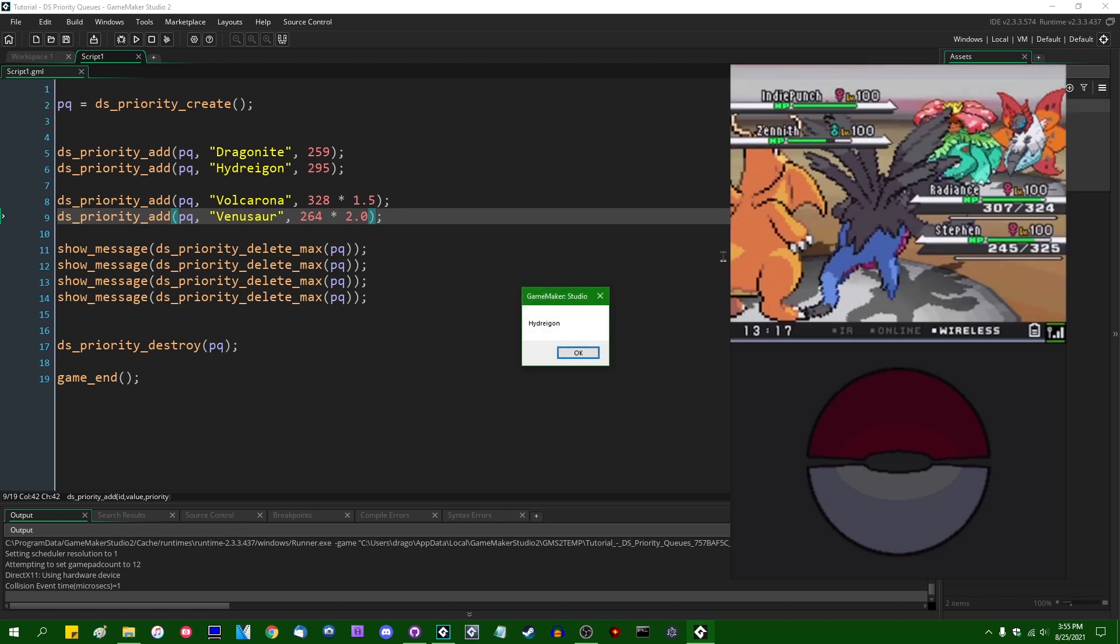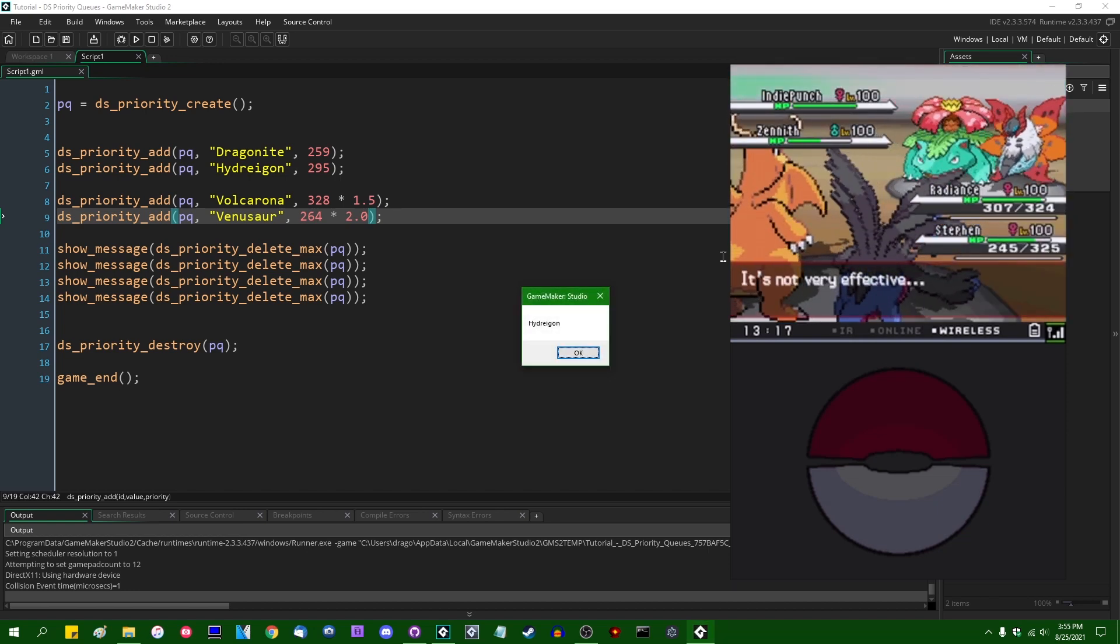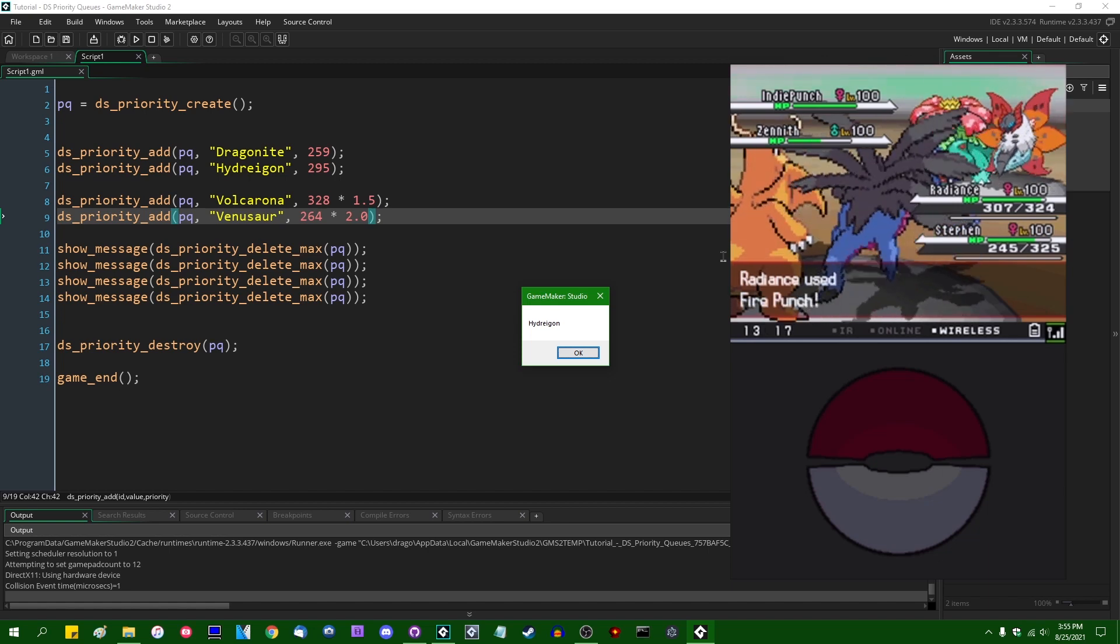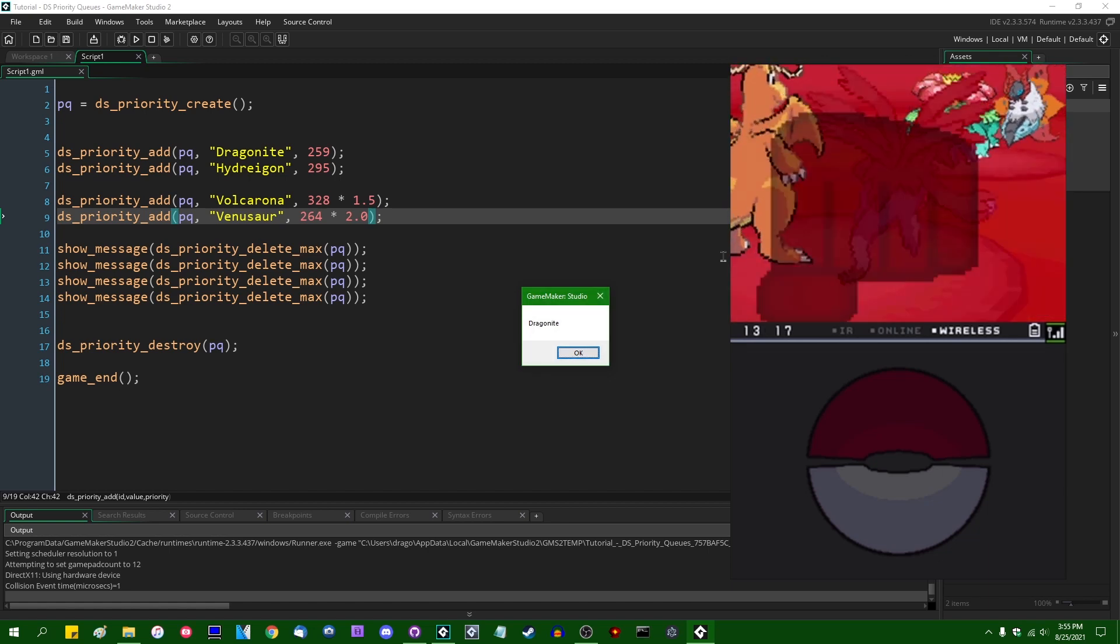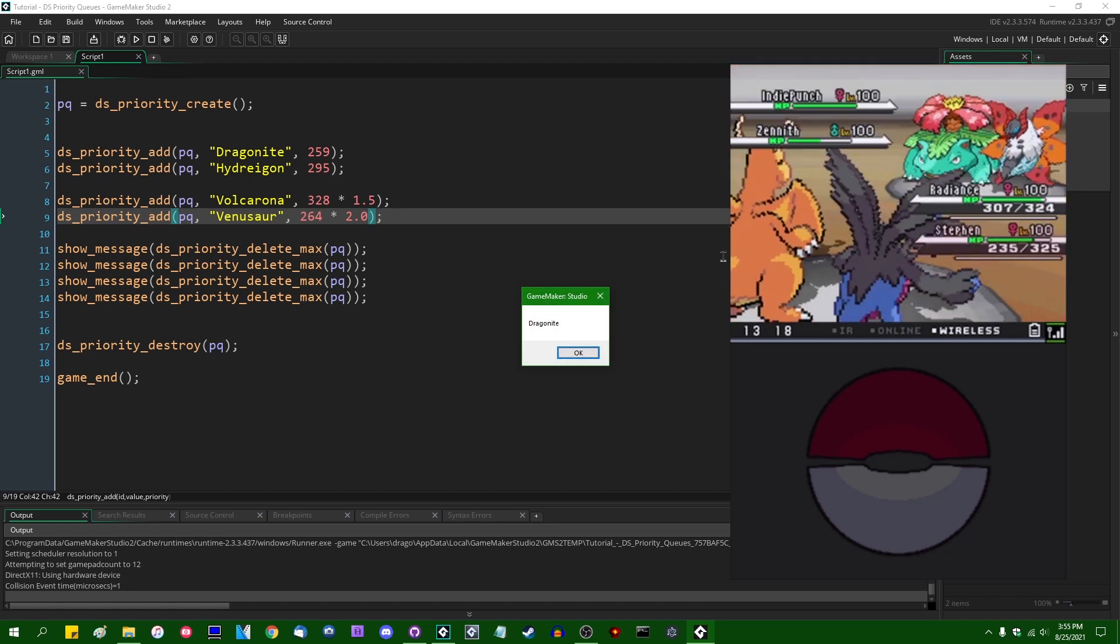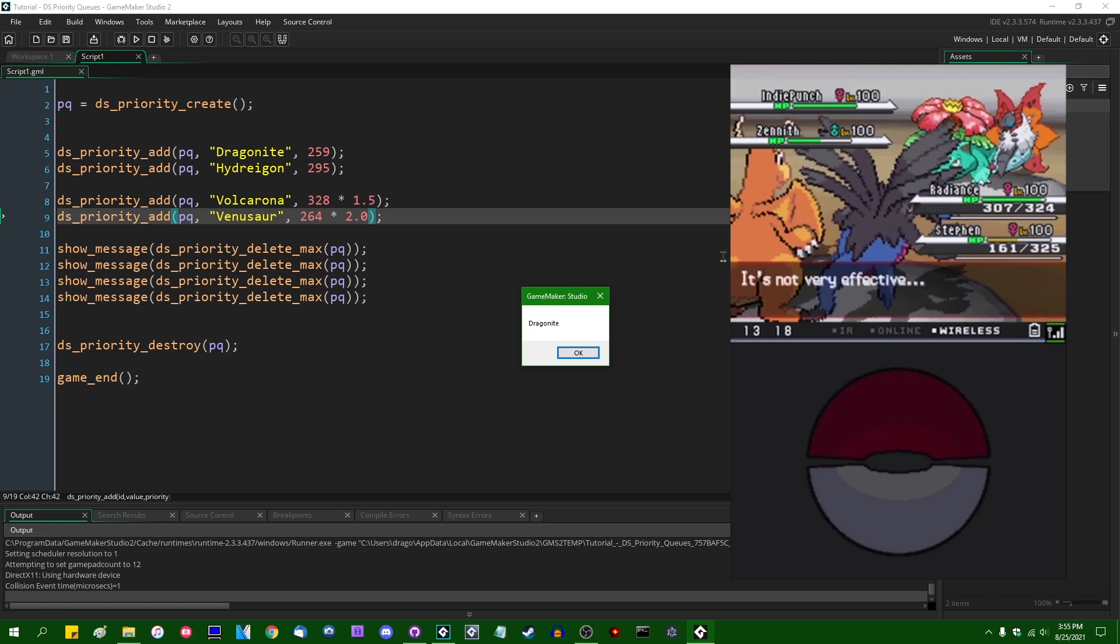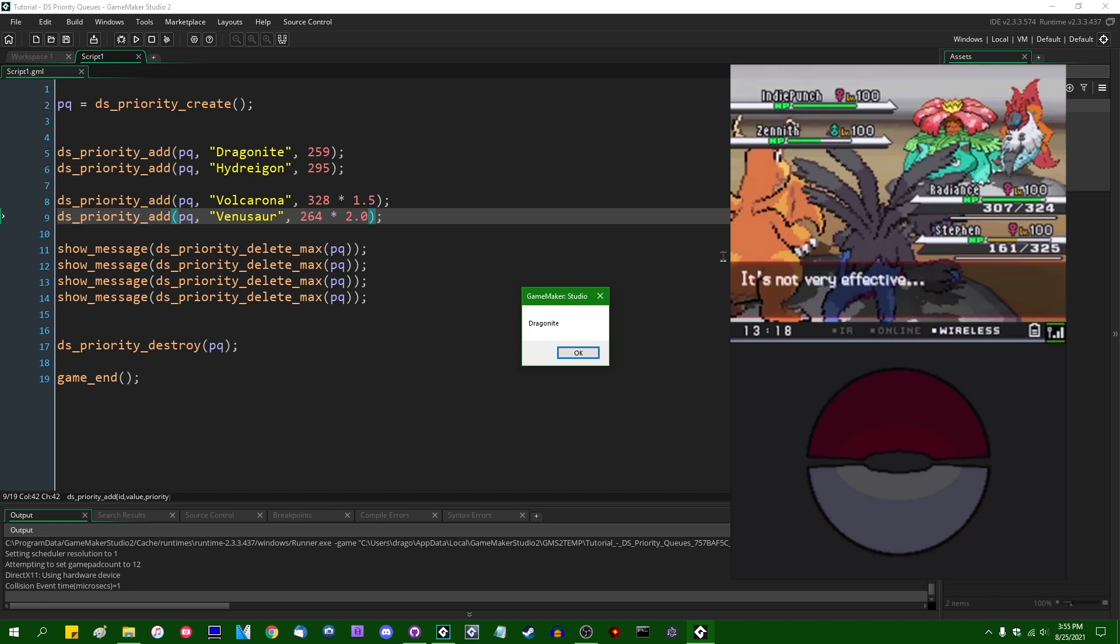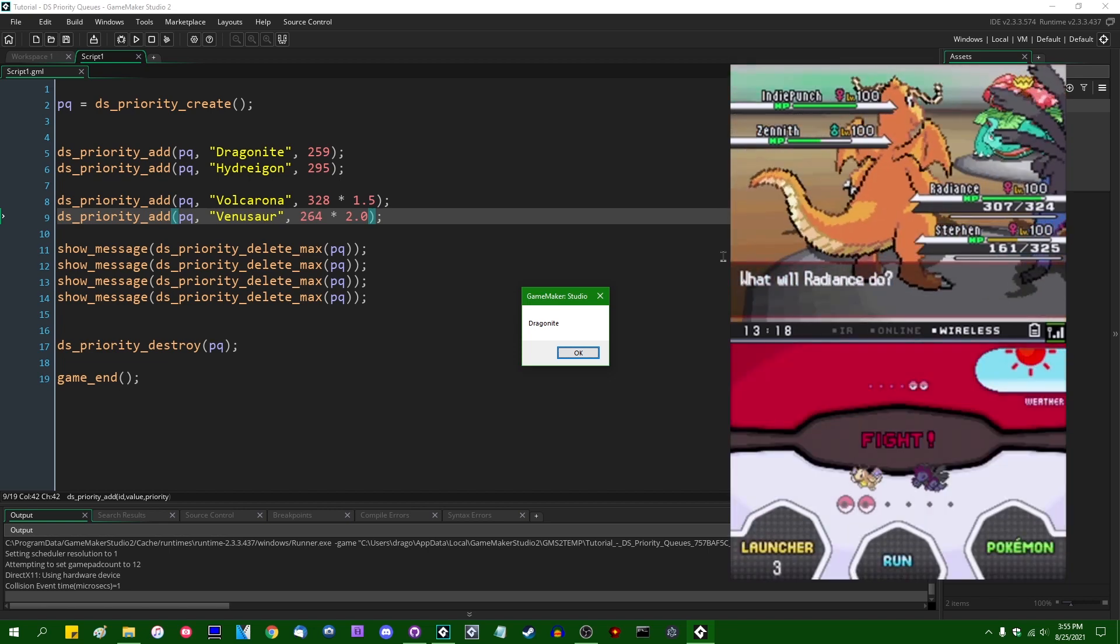And after that we have Steven Loney the Hydreigon with a speed stat of 295, and bringing in last place once again, I am 0 for 2 here in terms of the foot race. Radiance the Dragonite, 259.